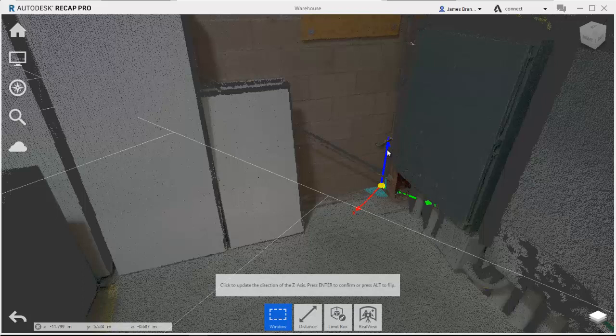The first one that's going to ask me to update is the direction of the z-axis. So if I'm happy with that, I can just hit enter. Otherwise, I can click to reposition it or hit alt to flip it. So I'll click enter to accept that and then it's going to ask me to update the direction of the x-axis.